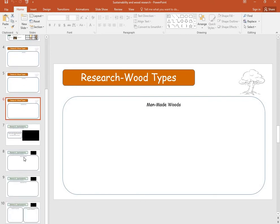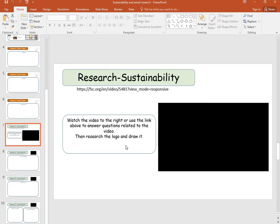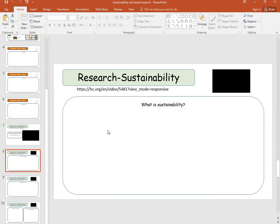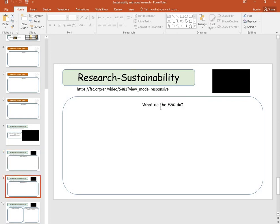When it comes to sustainability, on yours you'll be able to watch the video link. Tell me what sustainability is — what you've got from the video and any extra information you've found online. Then, what do the FSC do? This is in the video, and you can look at the FSC website and see what they say as well.